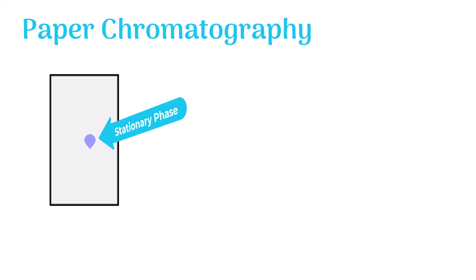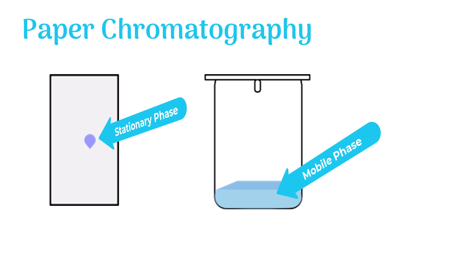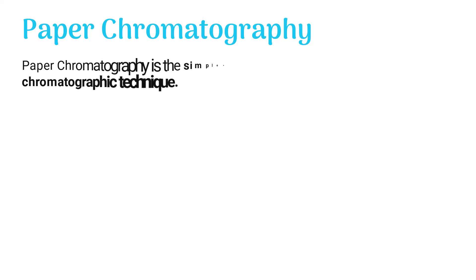Paper chromatography uses moisture present in the pores of filter paper as the stationary phase. Organic solvents such as ether and ethanol are used as the mobile phase, while the filter paper itself is the supporting material.